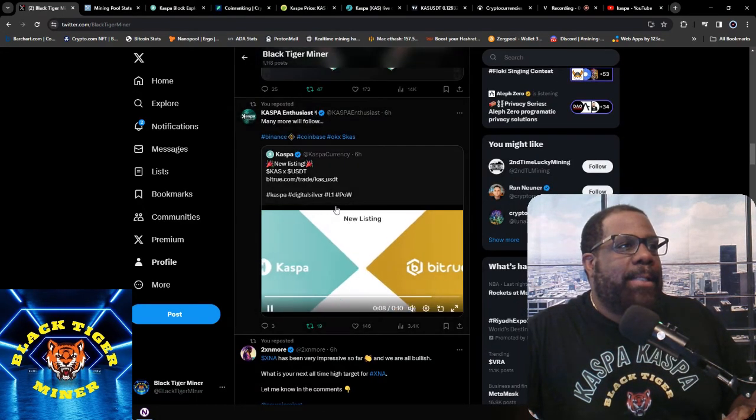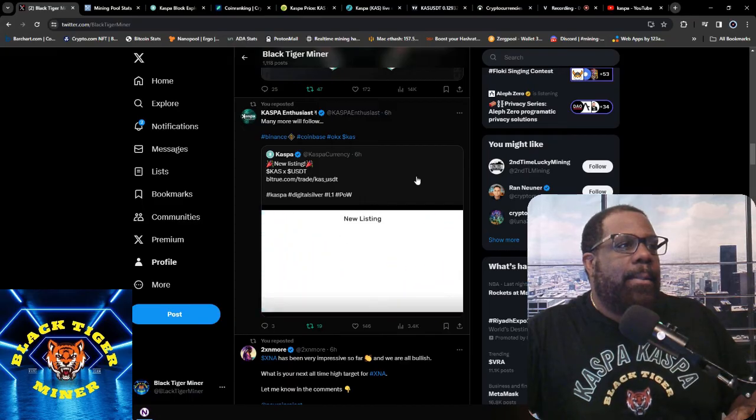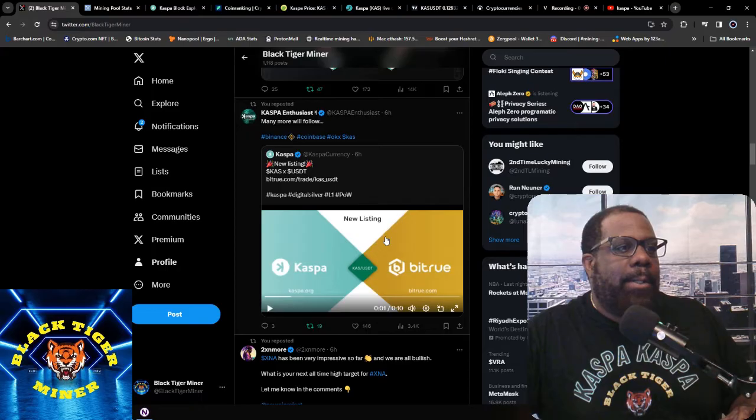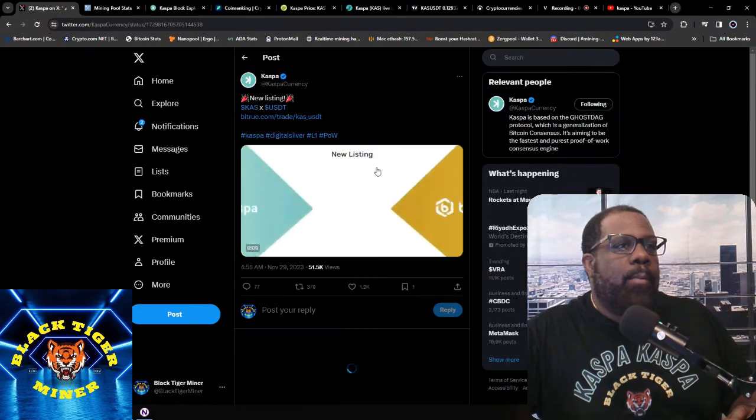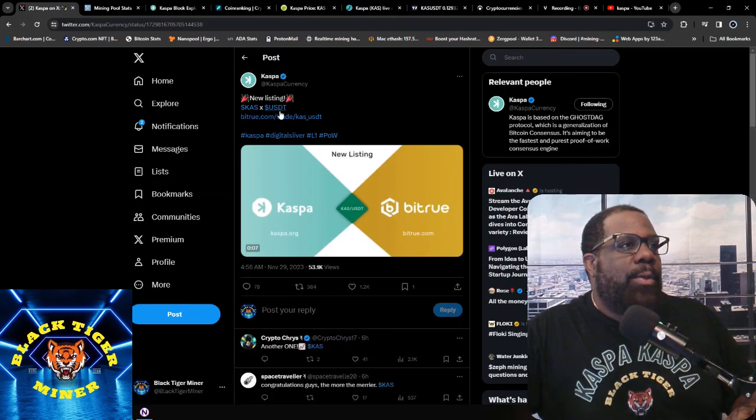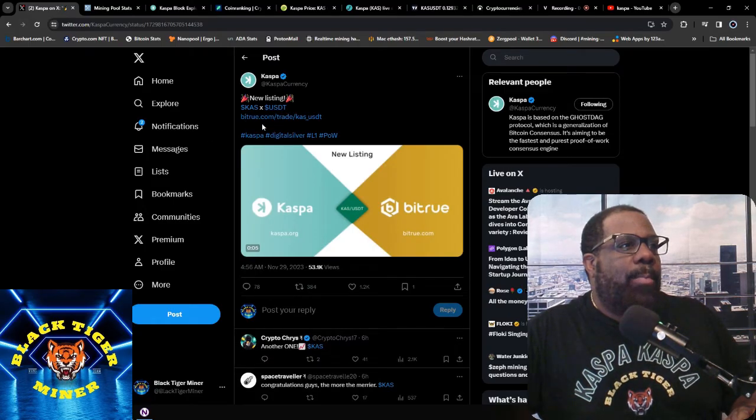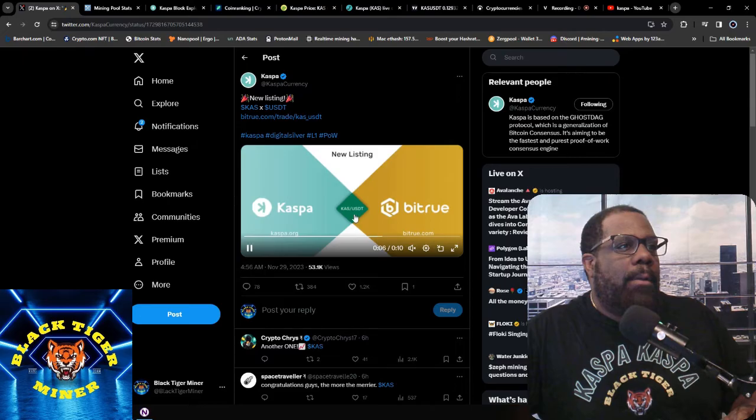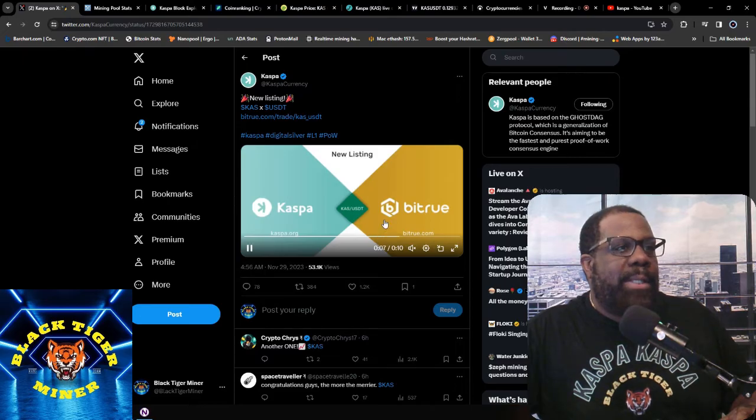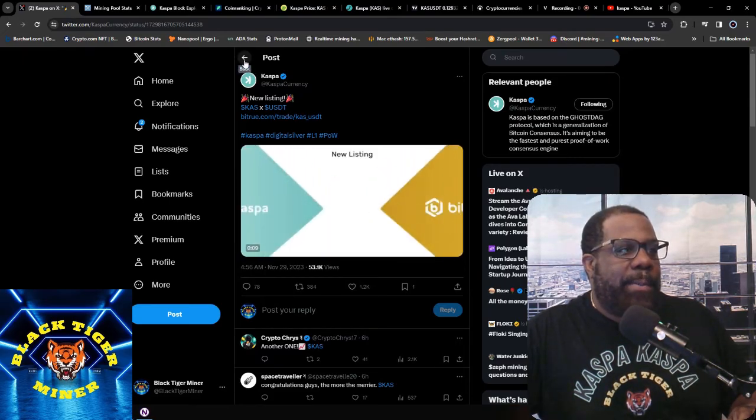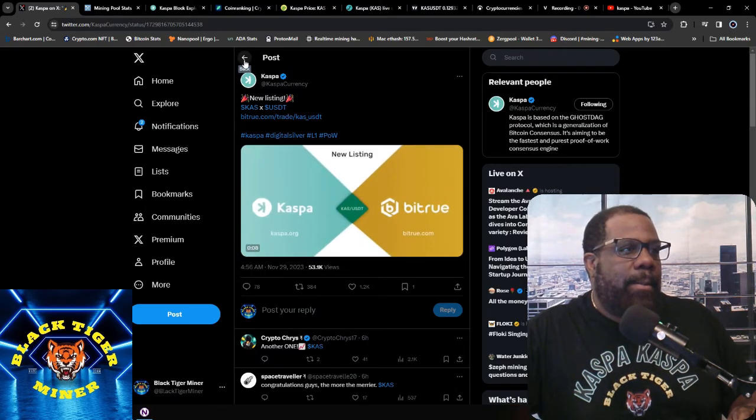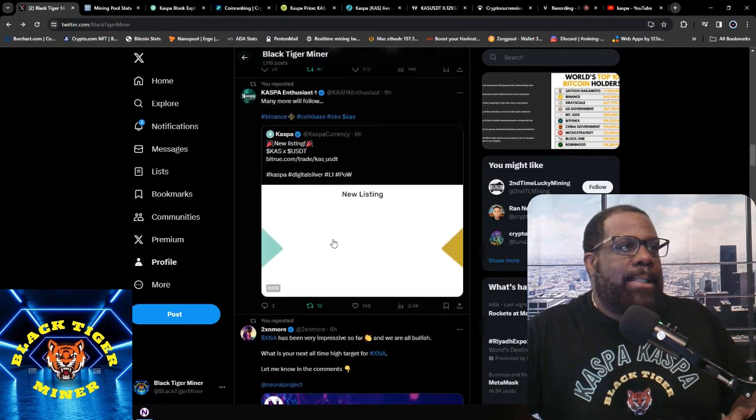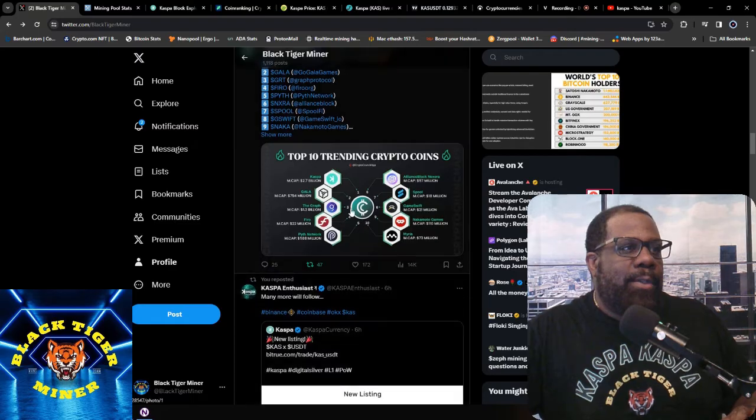We'll start here with a new listing. Kaspa USDT on BitTrue. Kaspa will be listed on BitTrue and there's no dates here, but that's good. That's another listing. We're still waiting for that Binance to come, but it's cool.